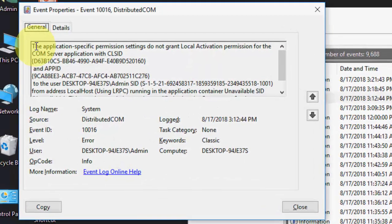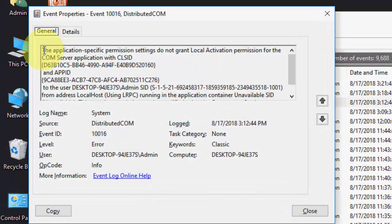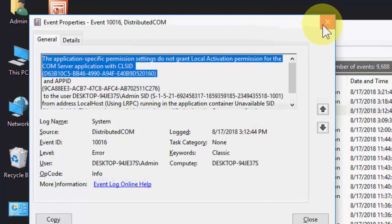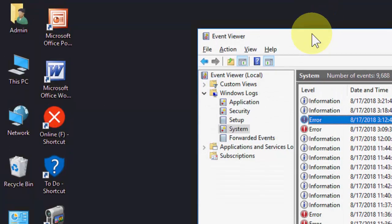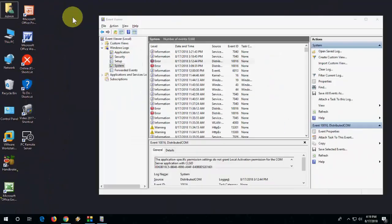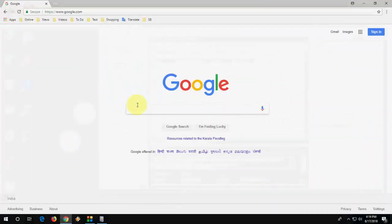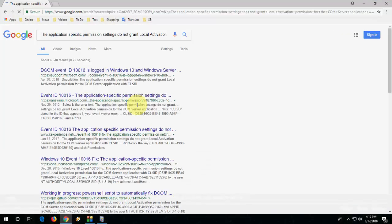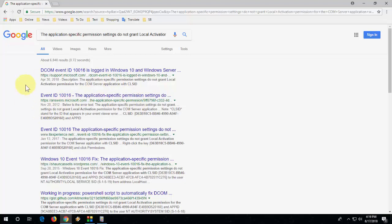Now what you do is just copy your error like this, close this, and go to any browser. Open Google, paste your error, and search for solution. It will give a lot of solutions from Microsoft or other bloggers, so you can find out your solution by doing this.